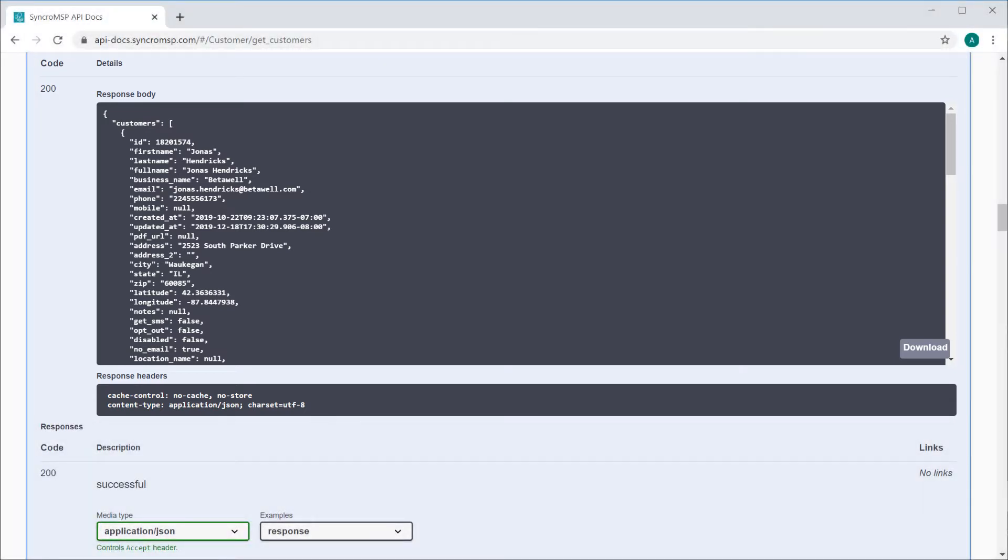Now that's useful in and of itself, but we wanted to take this to the next level by allowing you to execute code right from this page so you don't have to worry about testing API calls in a custom app you may not have built yet.